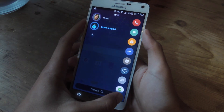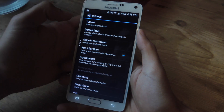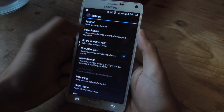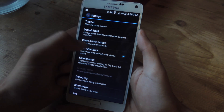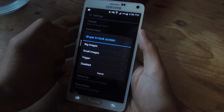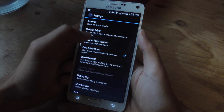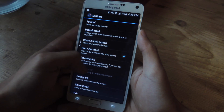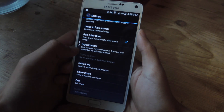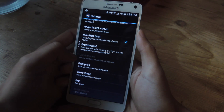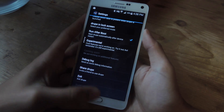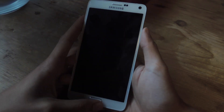Okay so now we can check out settings. Here in settings you can watch a tutorial, you can change which label is presented when you launch Droop, and you can set how you want Droop to be showcased on your lock screen. I'm going to tap 'small images' and show you that after I exit settings. In here you can check out a few experimental features, and since this application is in beta you'll get additional features sometime in the future.